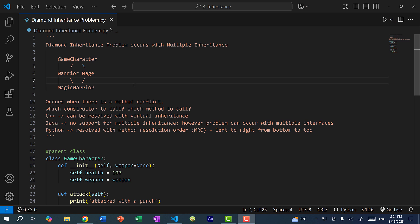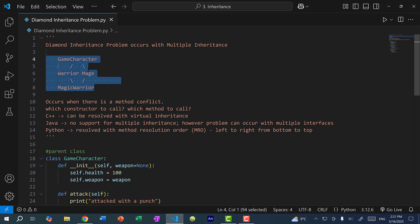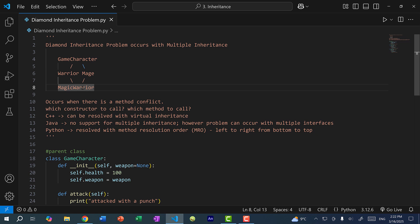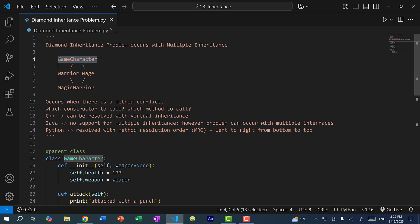The diamond inheritance problem occurs with multiple inheritance, specifically if you have inheritance in the form of a diamond. We have a base class at the top — GameCharacter — and Warrior and Mage both inherit GameCharacter. Then we create another class, MagicWarrior, that inherits from both Warrior and Mage.